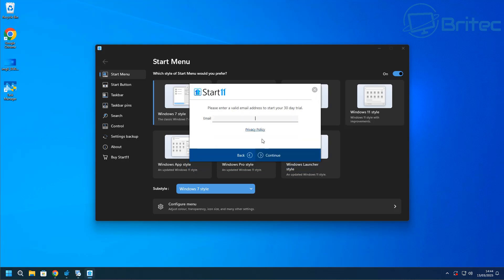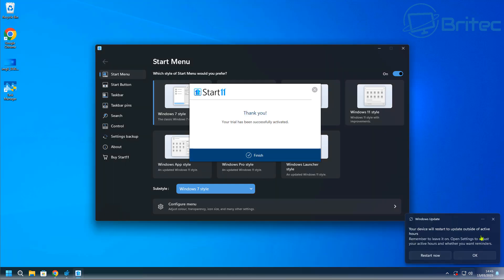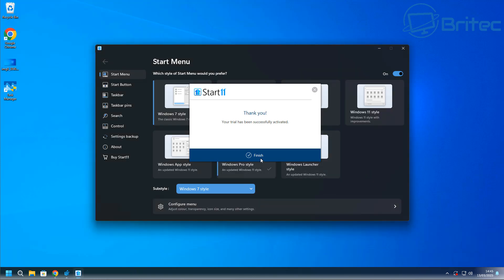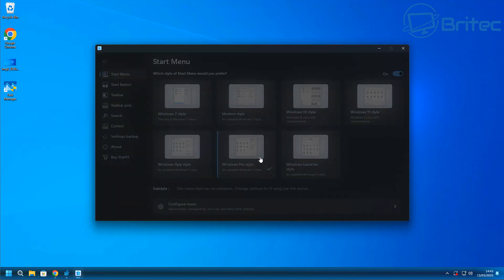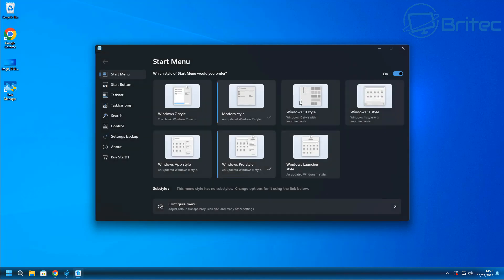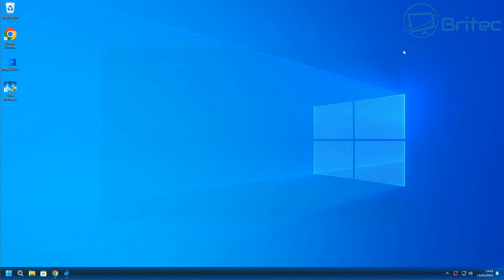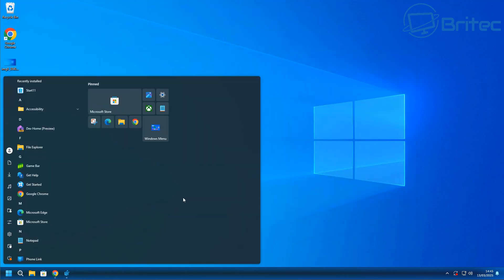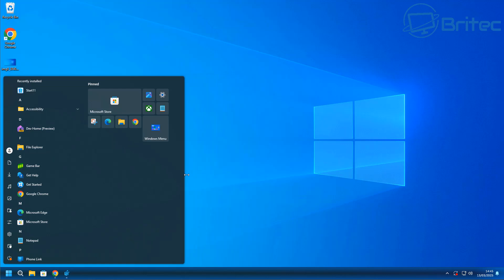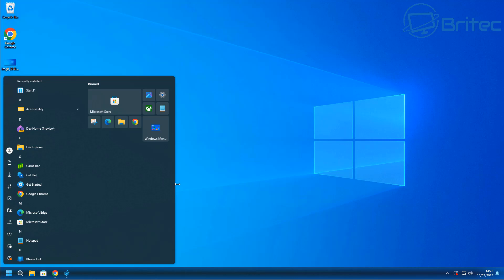You have to put your email in. Once that's done, you should be good to go. You will need to purchase it after 30 days. I'm going to select the Windows 10 style. Once we do that, we can look at the actual start menu — you can make it a bit smaller if you want. That will give you the Windows 10 sort of look and feel. You can customize everything inside here by changing all of the options.